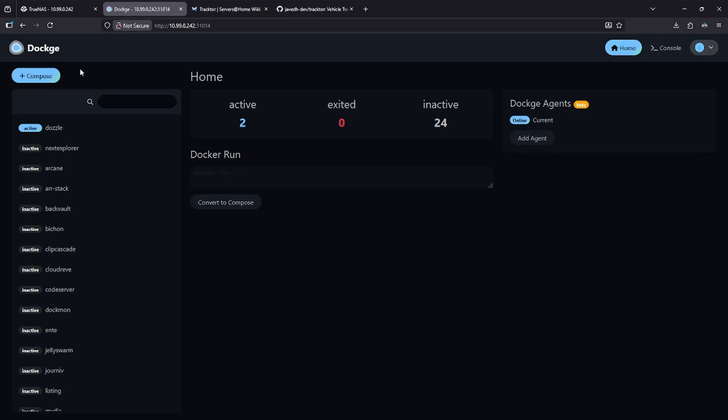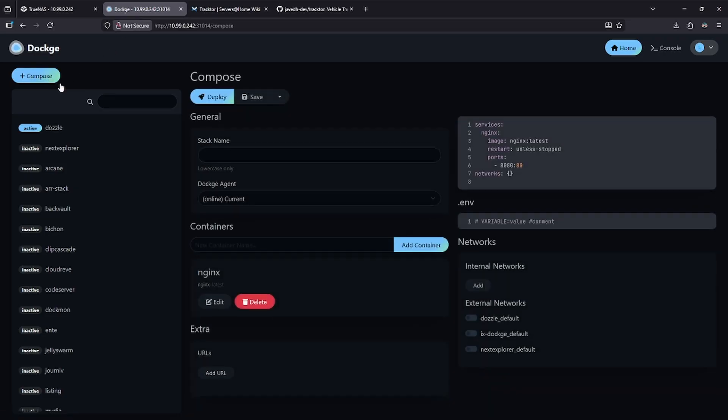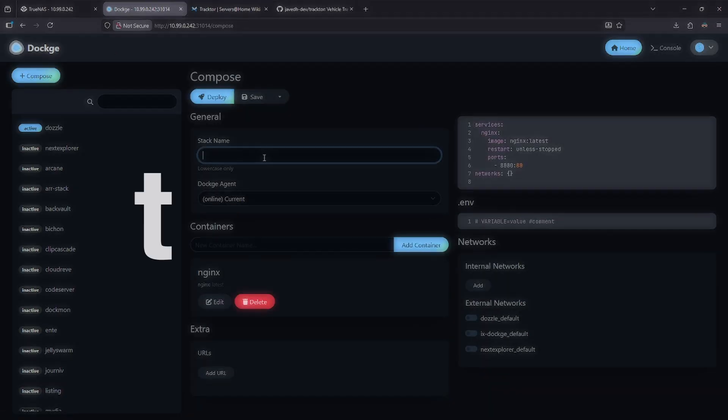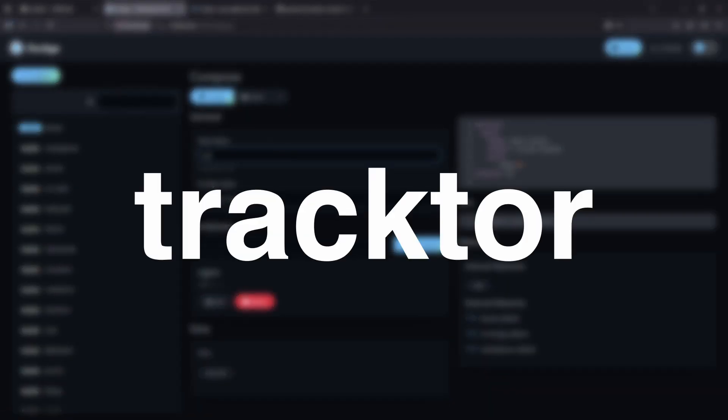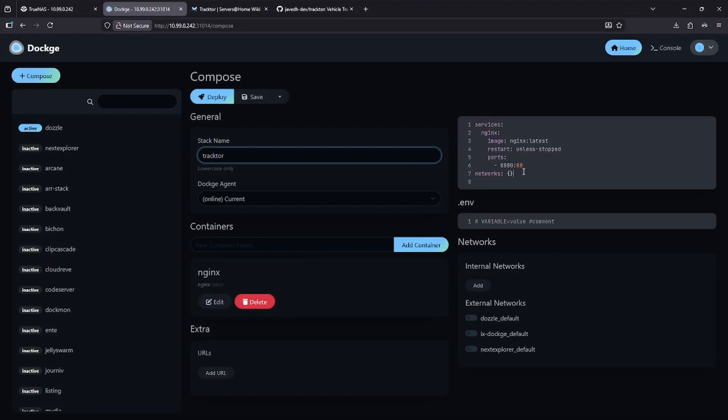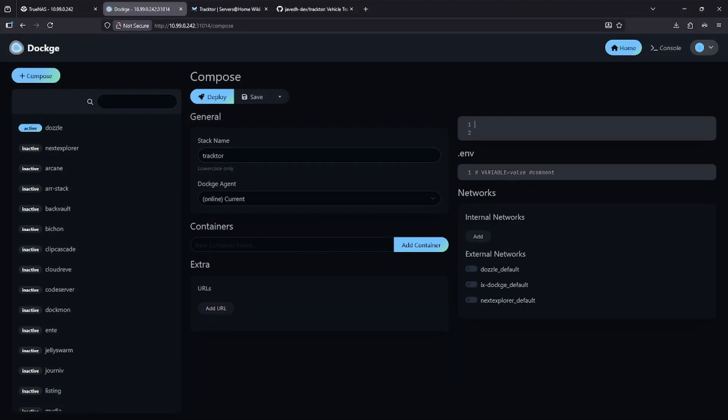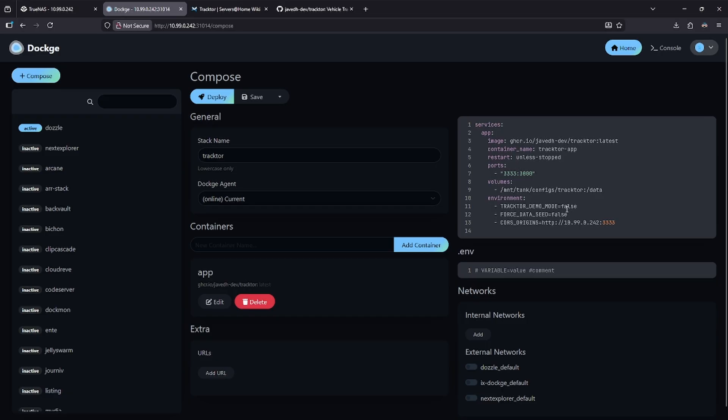Jump over to your dockage interface, and in the top left, click the plus button to add a new stack. Let's call this Tractor. Remove all the placeholder information on the right, and paste the Docker Compose file.